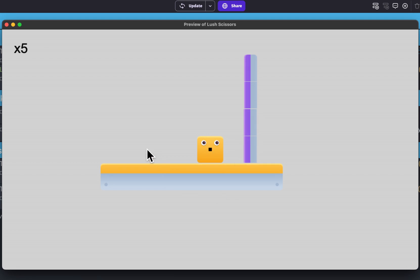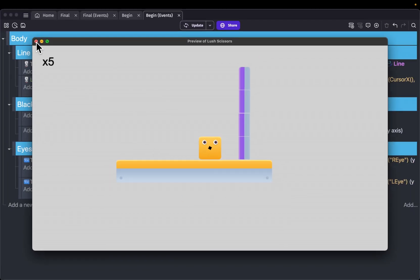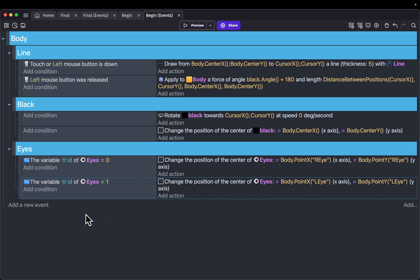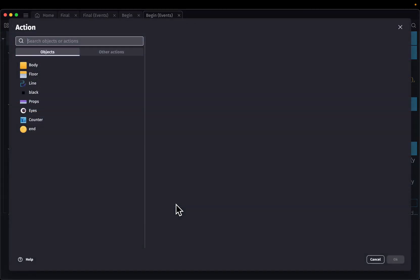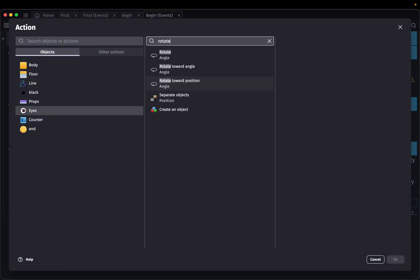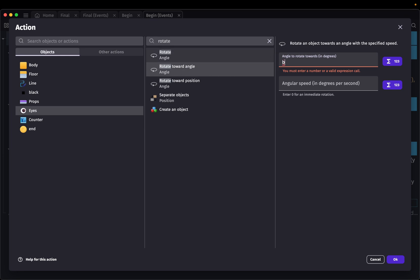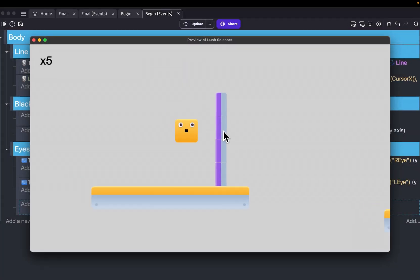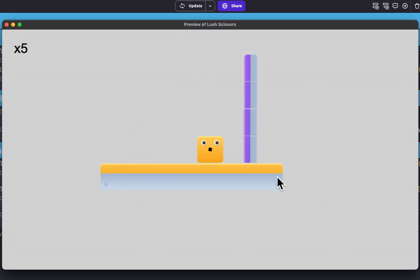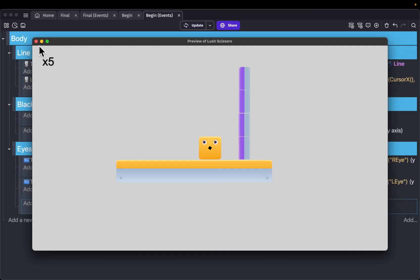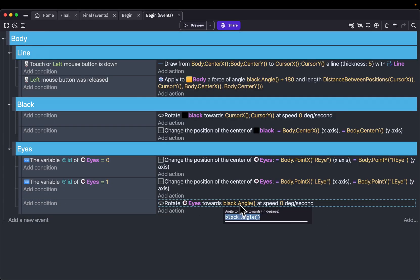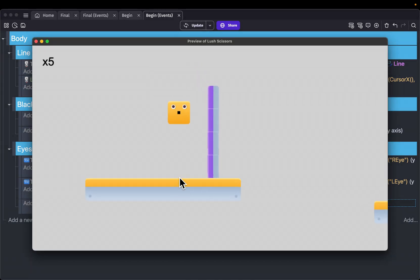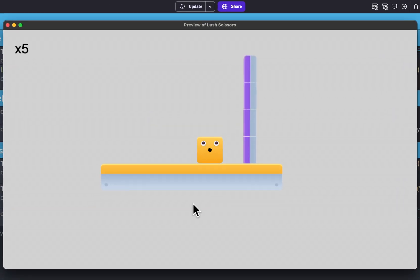We can also quickly rotate our eyes using the angle of our black object. Add a new event with an action to rotate the eyes object toward the black object's angle with an angular speed of 0 for immediate rotation. On preview, it's currently looking at the mouse direction, but we want the opposite direction, so we add 180 to the angle. After that adjustment, the eyes look away from the cursor as intended.